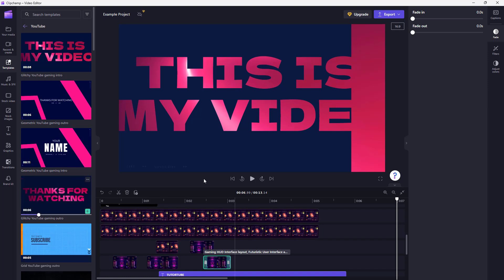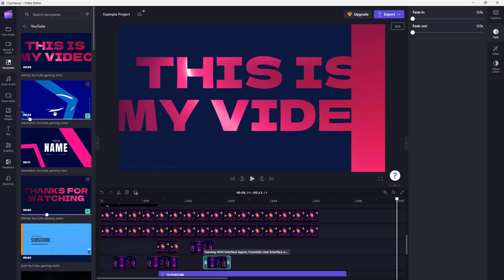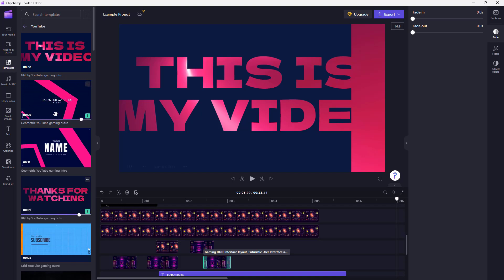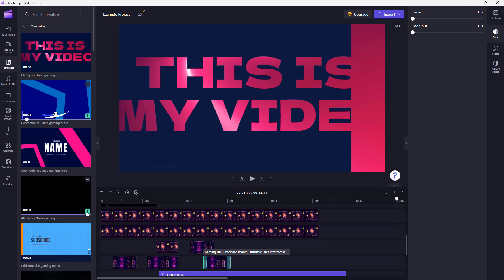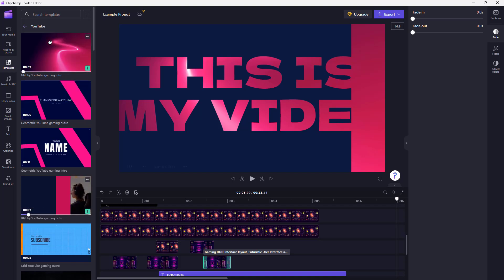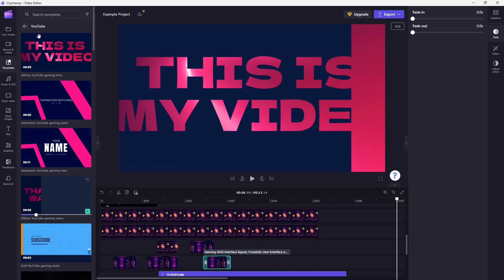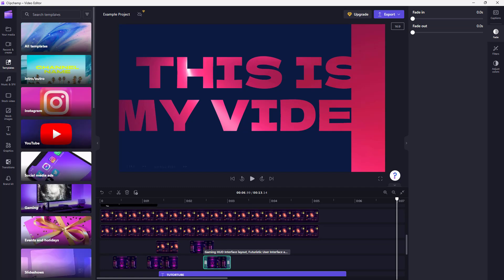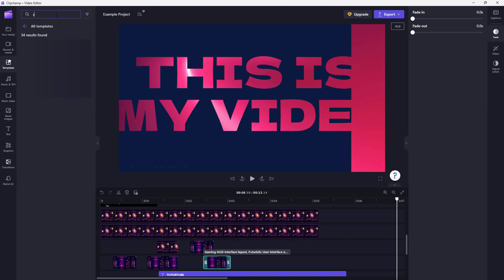For instance, you can bring in a template for the start of the video and then bring in another template for the end of the video as well. One way to bring in templates is this, or you can navigate and search for specific templates.